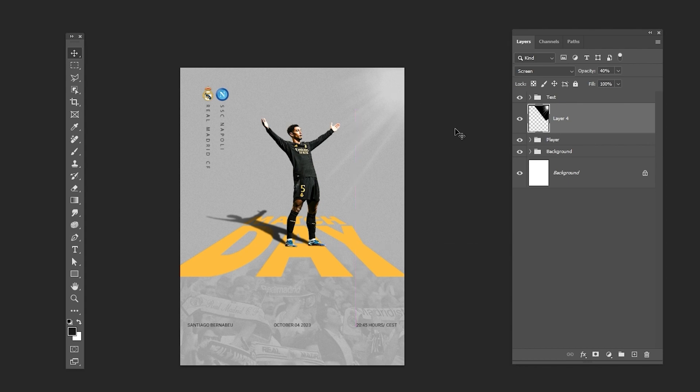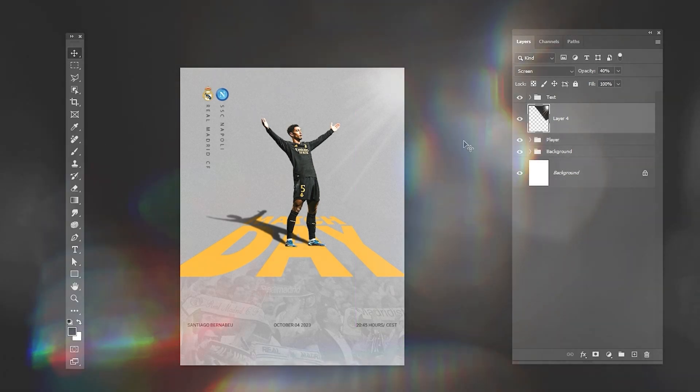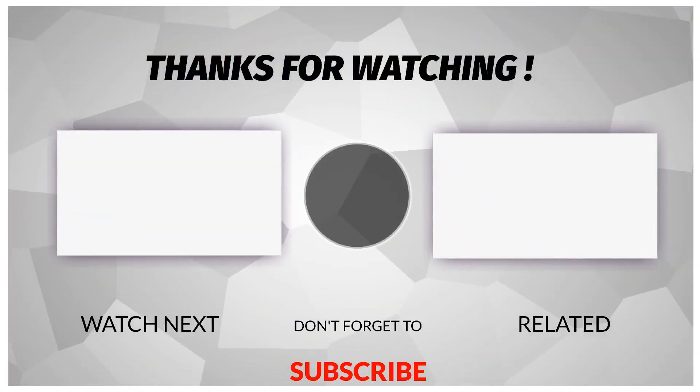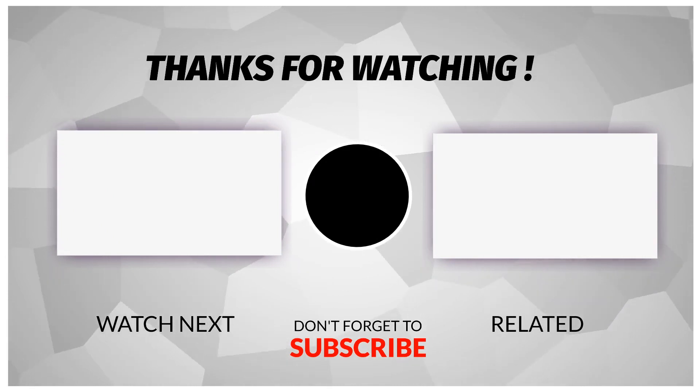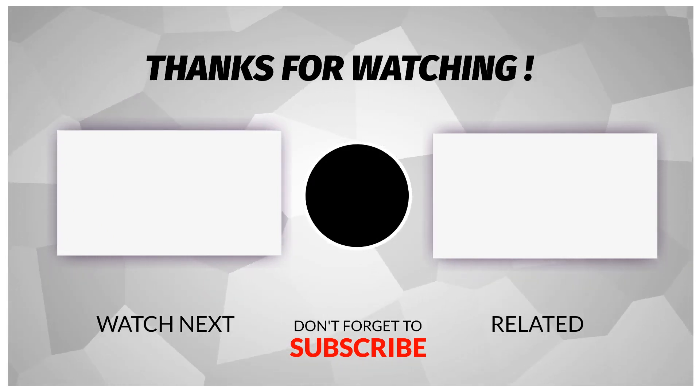That's it. I hope you enjoyed it. Subscribe to my channel for more tutorials. Also, check out other videos on my channel. Thank you for your support.